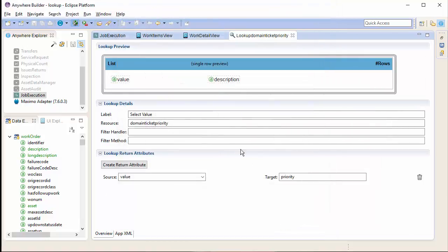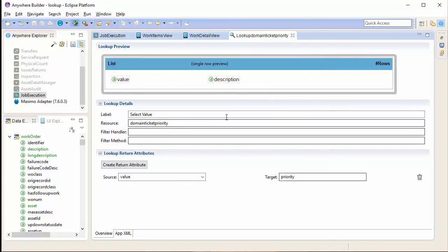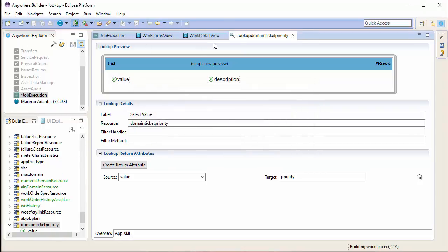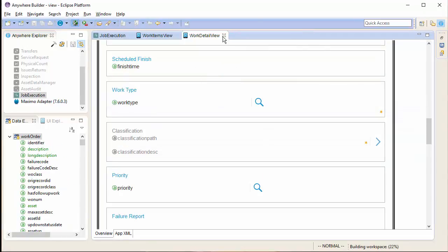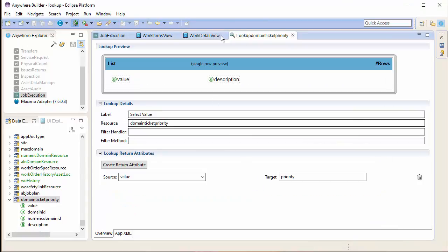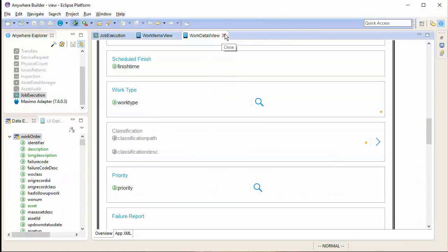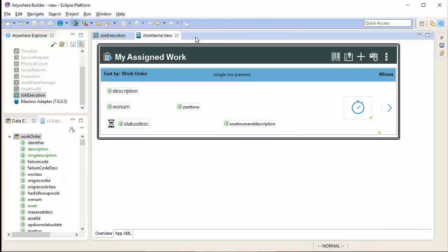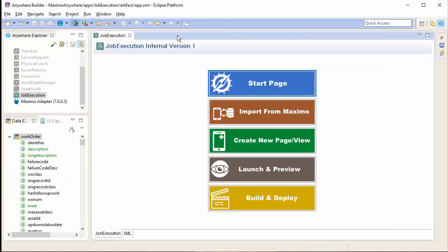Clicking finish, there are a lot less options that I need to do here. Everything is automatically done for me. I can change anything, but in this case, I just want to leave it as is to simplify this process. Once again, you see the lookup icon next to the priority field. Double-clicking brings me back to the lookup editor.